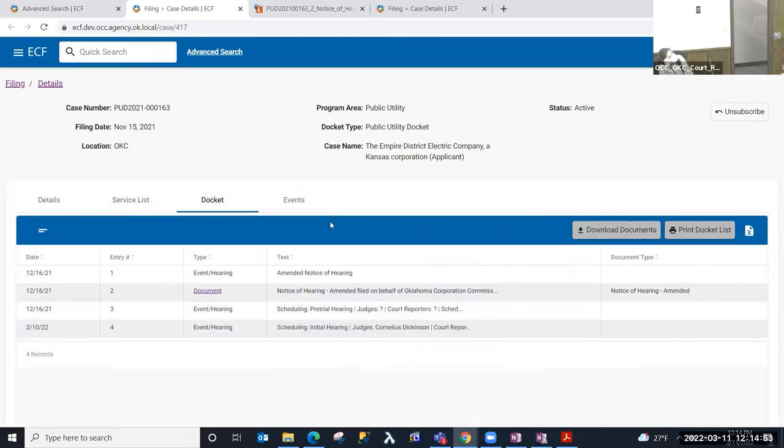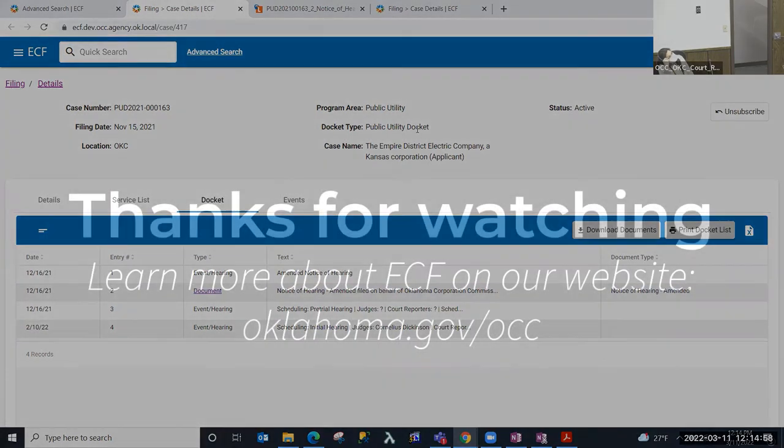So that is performing advanced search in electronic case filing or ECF. Thank you.